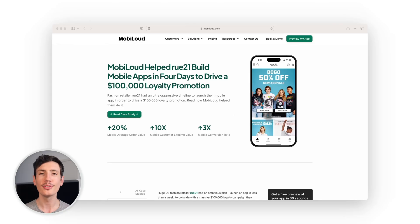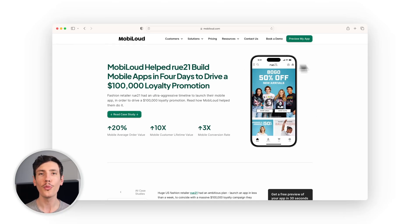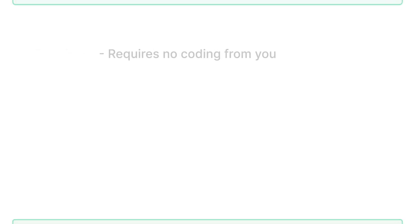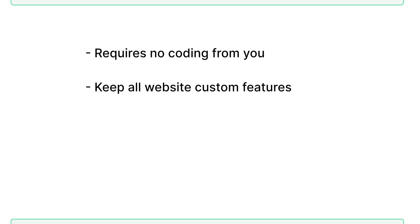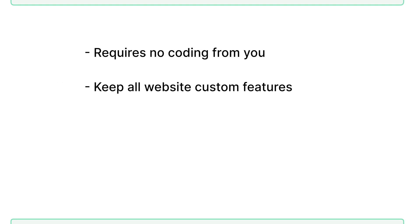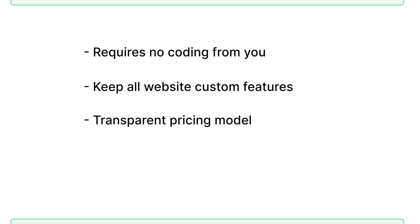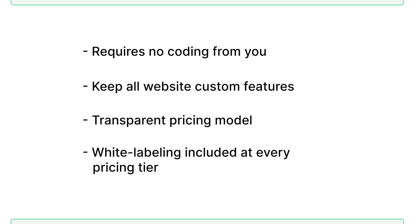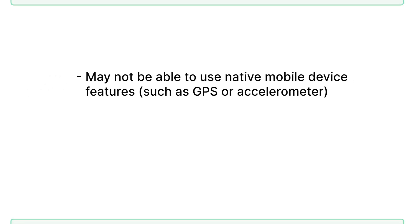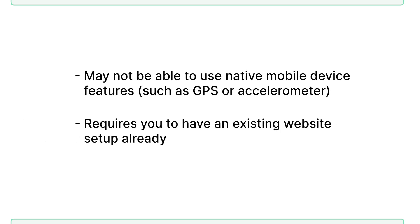Whether you're just getting started or an established brand, we have a pricing model that works for you with no hidden fees. If you're worried about timelines, we can get your app built fast, as Rue21 found when they wanted an app launched in less than a week. Some of the pros of MobiLoud: no code needed from you, you get to keep all of your website's custom features and design elements, transparent pricing, white labeling included at every pricing tier, and no limitations on integrations. Some of the cons: you may not be able to harness some native device features, and you already have to have a website created.